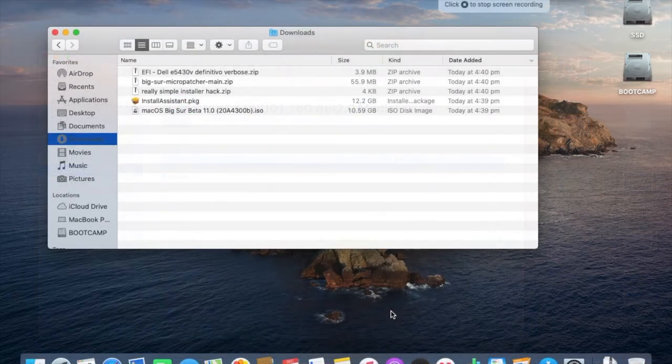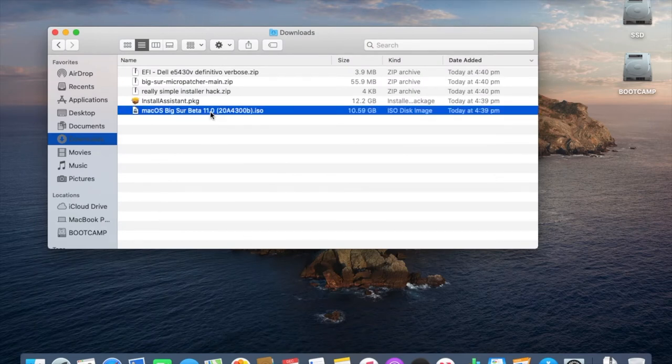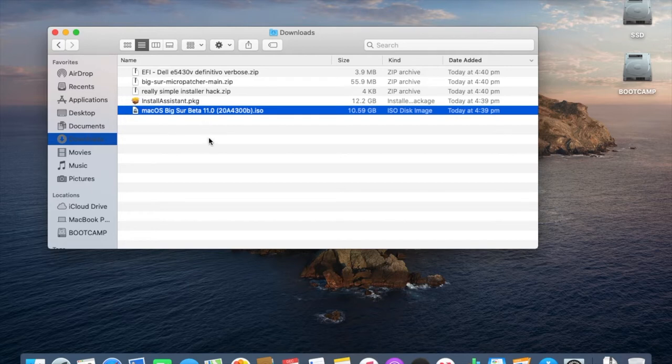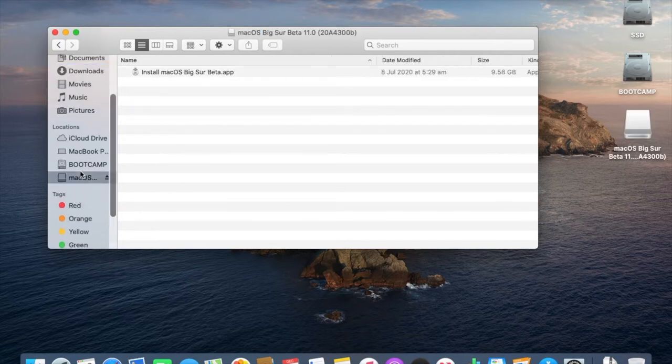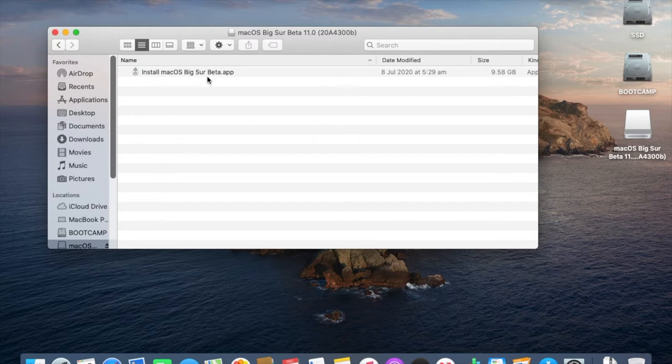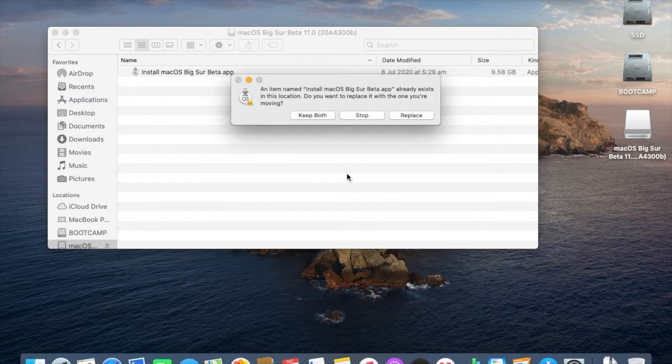Next we click on the Big Sur ISO to mount it. Then drag the install app to the Applications folder. This will take a few minutes but it will make things easier later.